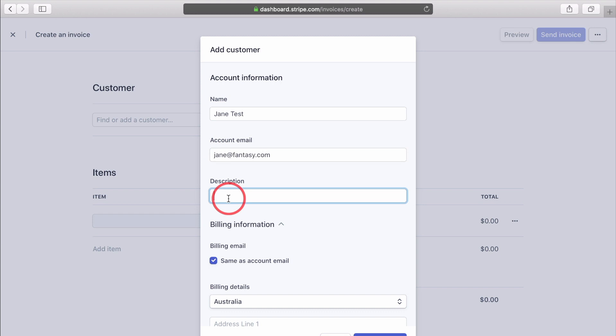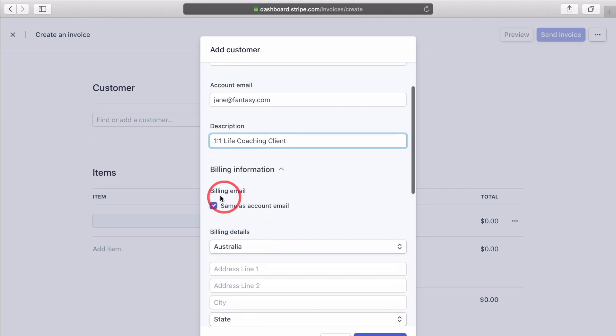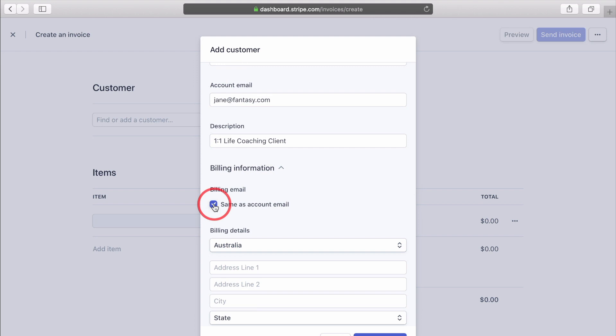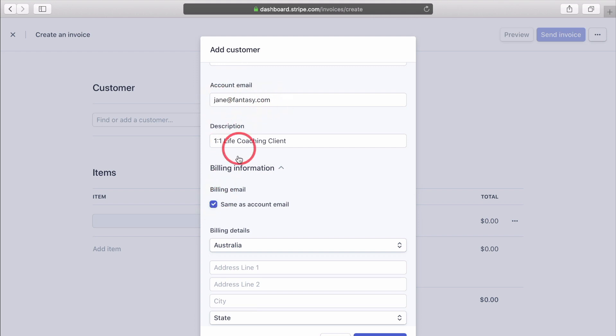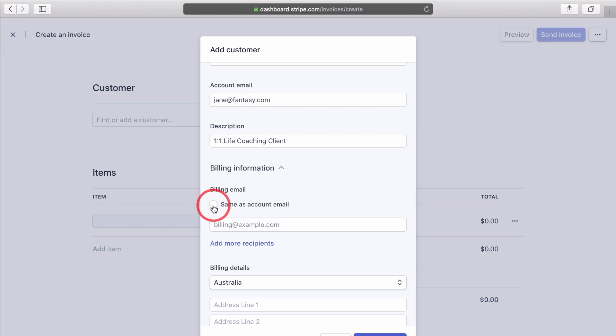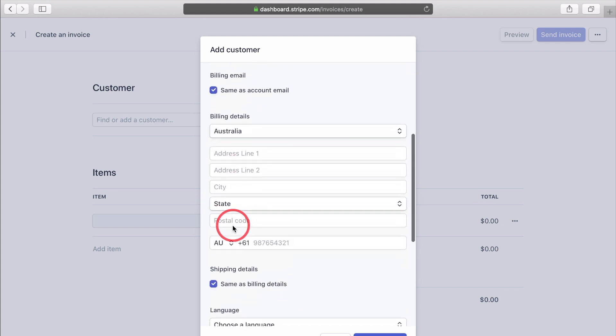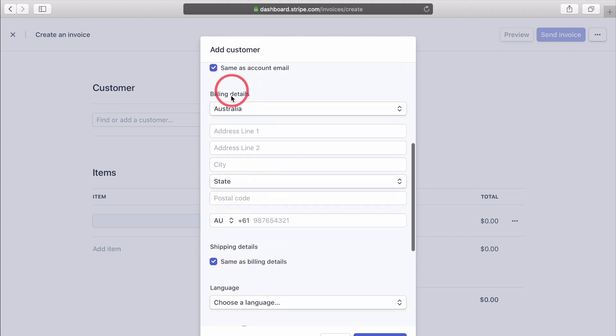In the description, this is just for internal reference. Let's go with one-on-one live coaching client. The billing information, you can either check or uncheck this tick box here. If you keep it checked, all the information will go to Jane at fantasy.com in our example. But if she has a different email address, you can type it in here and you can even add more recipients. Then let's move over to the billing details and complete that one quickly.